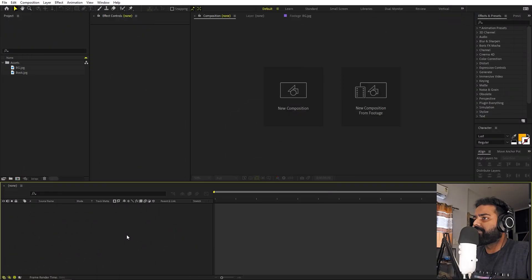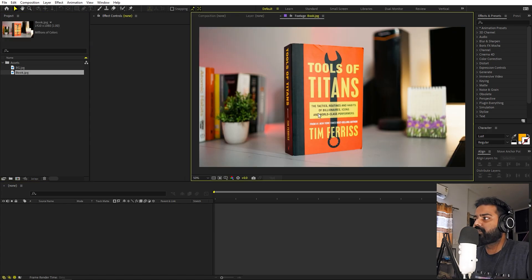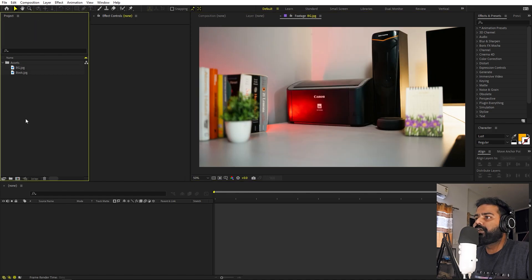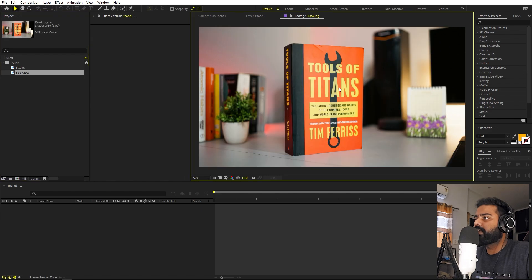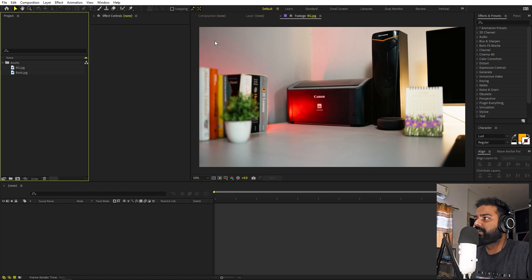Before we proceed, there are a few things to take care of. To create this animation we need two images: one with the object — here we have an image of a book — and one without the object, just the background. Place your camera on a tripod, take a picture with the object, remove it, then take another picture of just the background. Import both images into After Effects and you're ready to go.